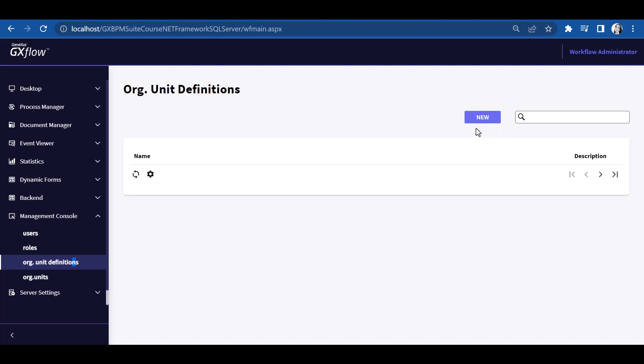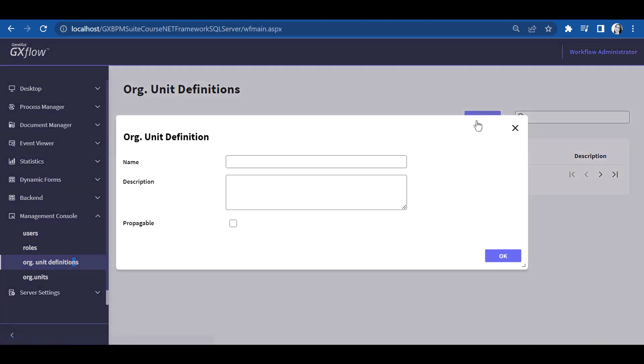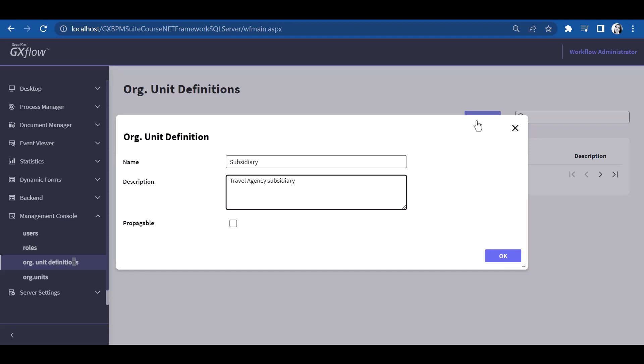To create a definition of organizational unit, we press the plus button, and in the window that opens up, we write the type of organizational unit, which in our case is subsidiary, along with the description. The Propagable option allows the process to inherit the user's organizational unit. It also indicates that subprocesses will inherit the organizational unit of the parent process. If this is not checked, the user may initiate a process, but it will not inherit the organizational unit defined for the user. When a process has no organizational unit defined, it may be viewed by users depending exclusively on their role restrictions, which is the situation we've been working with so far.